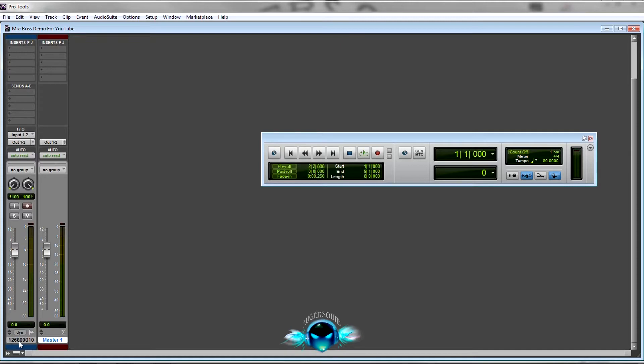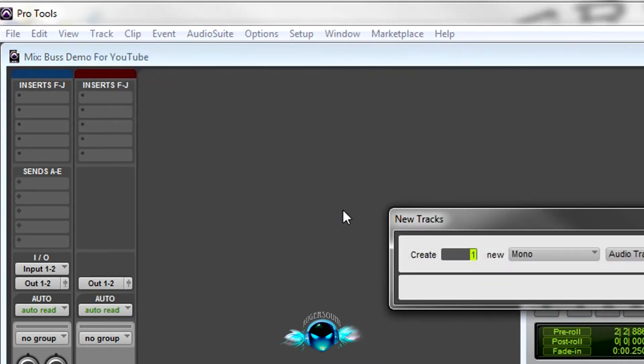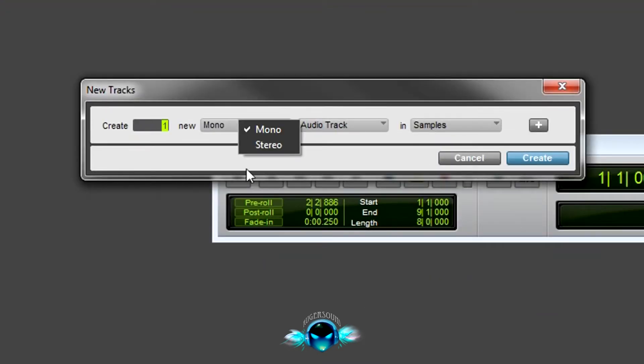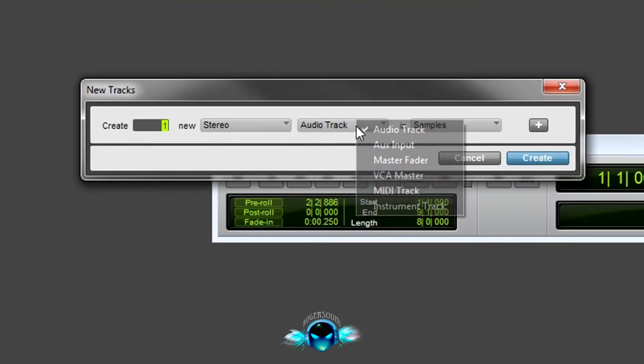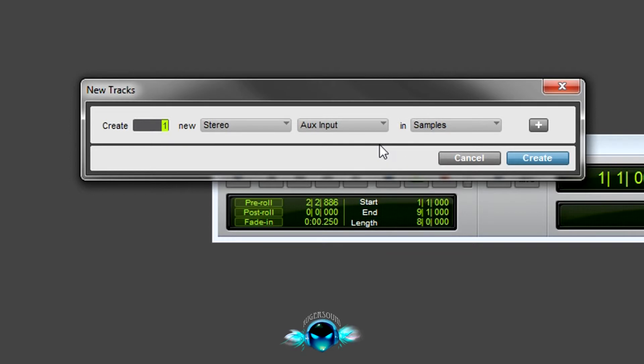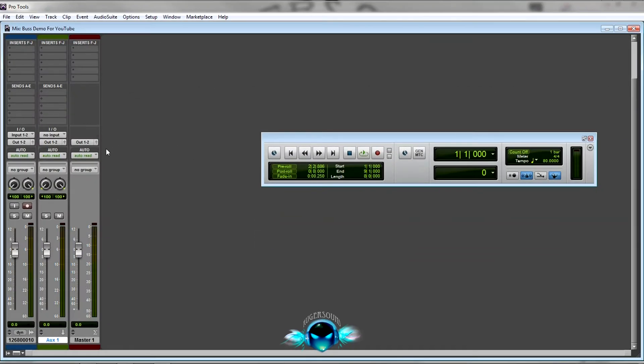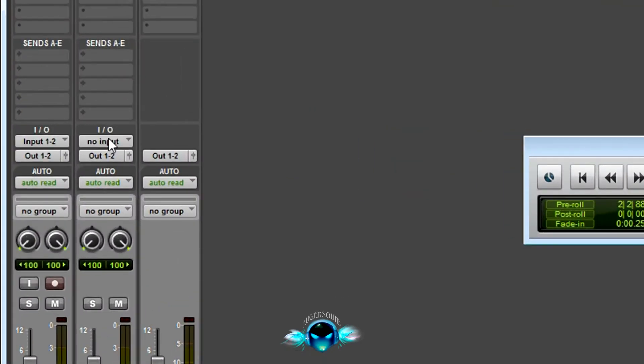So this is our track right now. First thing you want to do is go to Track, New, make a stereo track, and then you want to have an aux input and create.